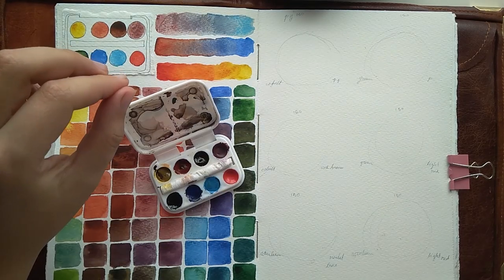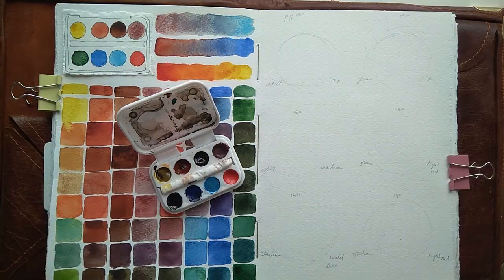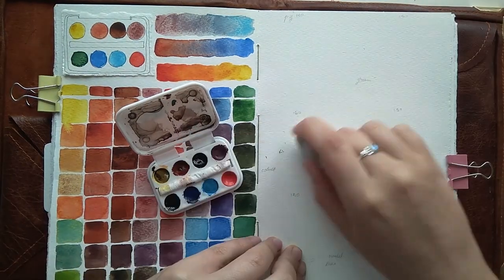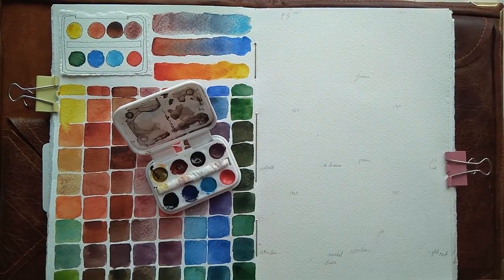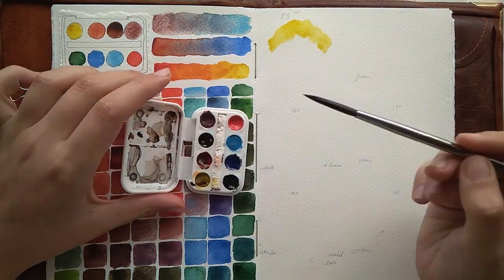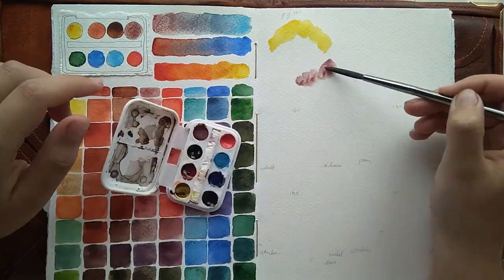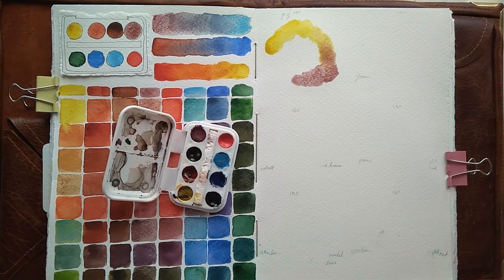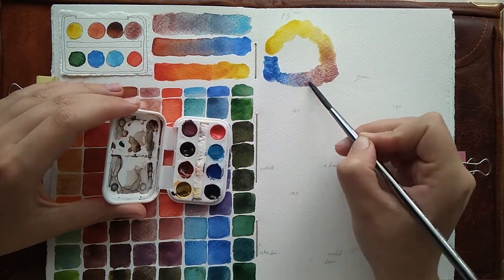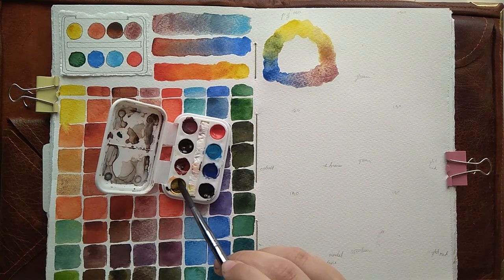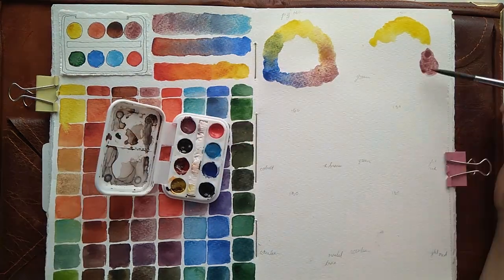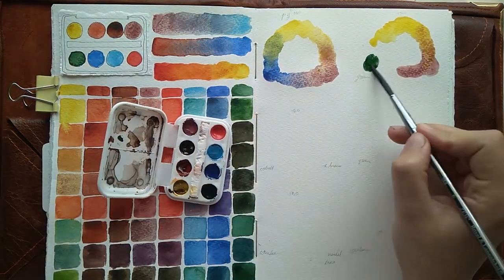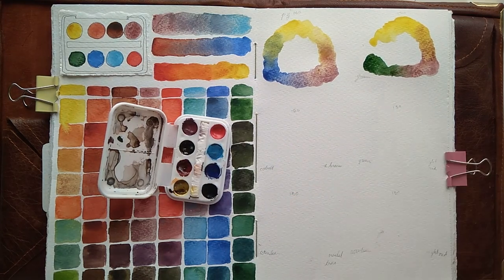The first one is the yellow with Cobalt Blue and Potter's Pink. The second one is the same yellow with Green and Potter's Pink. The third one yellow, Cobalt Blue, and Red Brown. The fourth yellow, Green, and Light Red. The fifth is yellow, Cerulean Blue, and Scarlet. And the sixth and last one is yellow, Cerulean Blue, and Light Red.